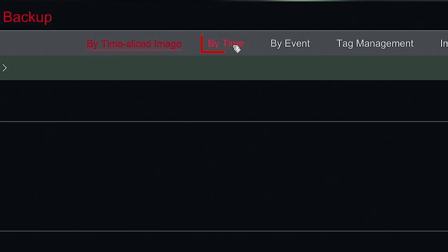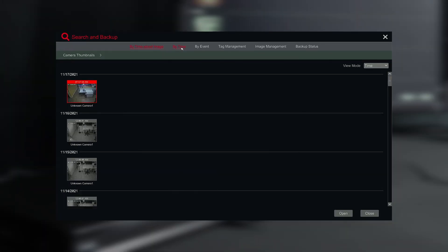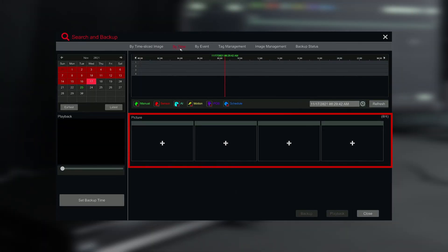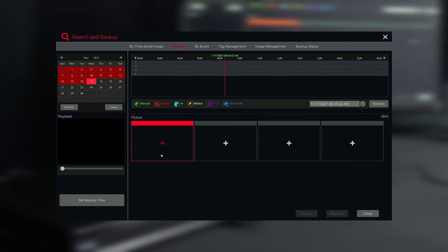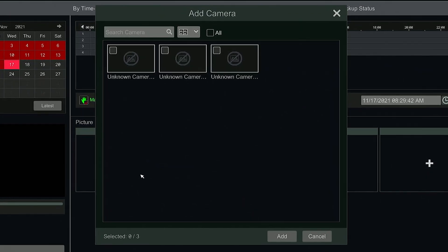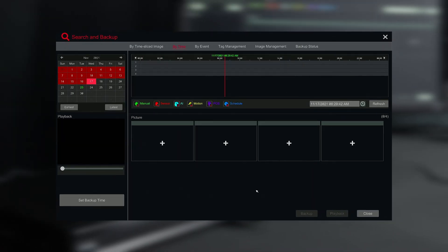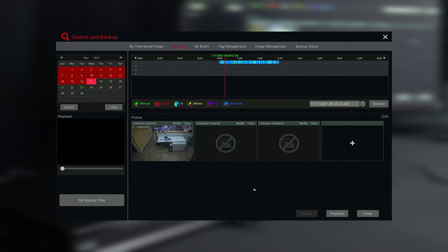Select the By Time tab. Click on any of the windows with the plus icon below the timeline. Select all the cameras you wish to perform a backup on, then click Add. Your timeline should now be populated with data that is stored on the hard drive disk.